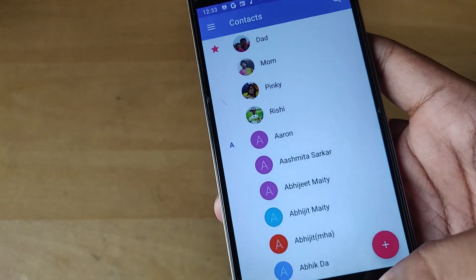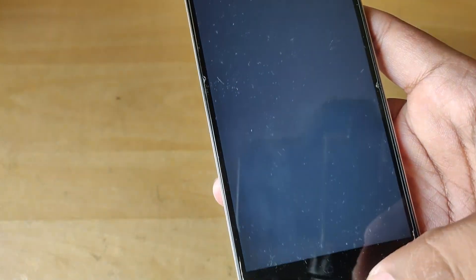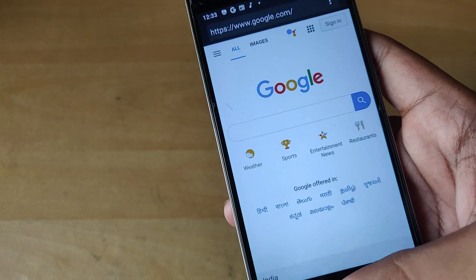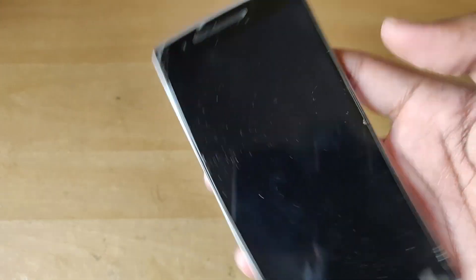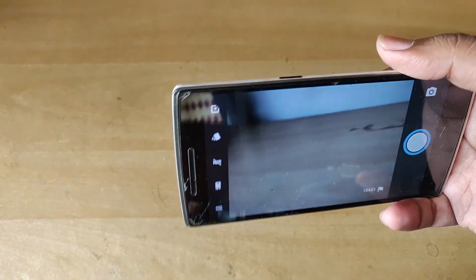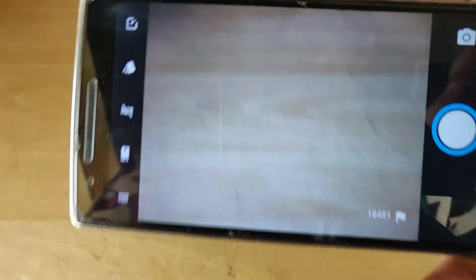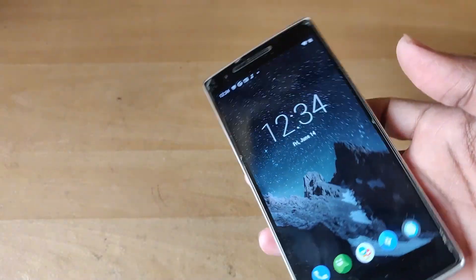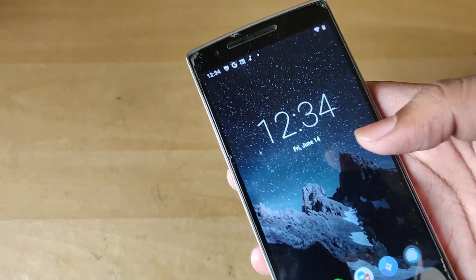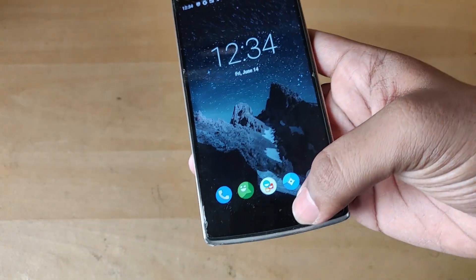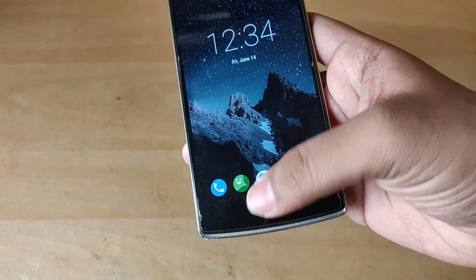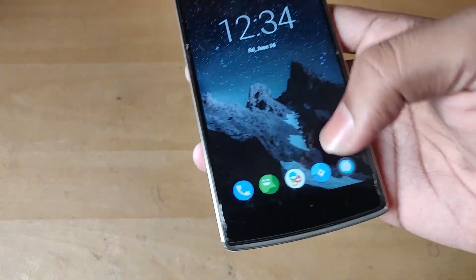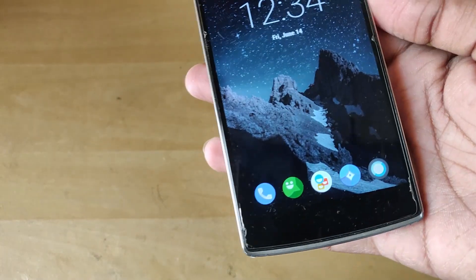The camera isn't the greatest right now to be honest. I mean it's a five-year-old device, you can't really expect amazing camera quality. The sensor has degraded over time.